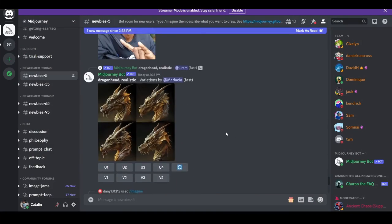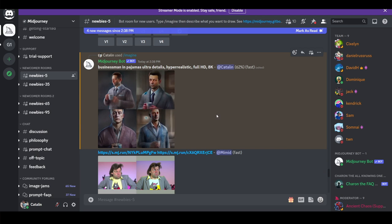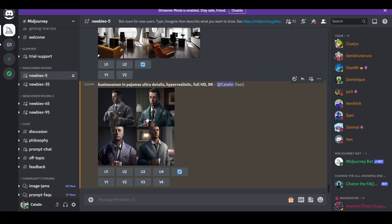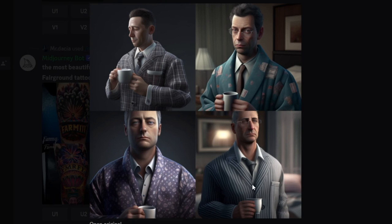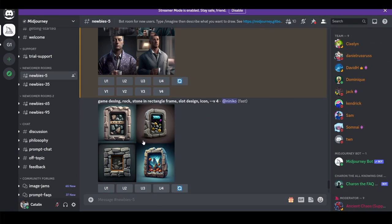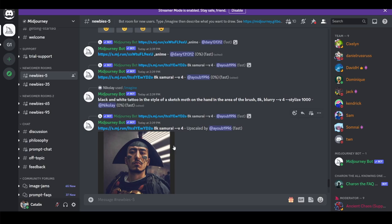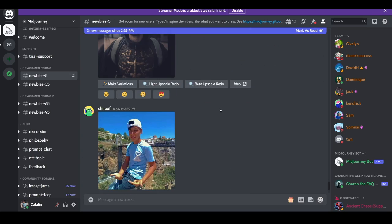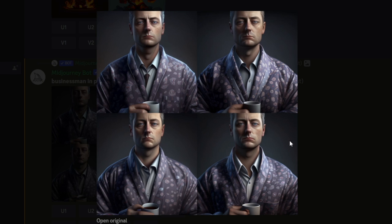You can even take inspiration from what other people are generating in real time. It shouldn't take longer than 60 seconds to get your result, which is extremely fast. Midjourney started working right away, and there we have it — four different variations. It took my instructions and executed them. I personally love the third version, so I'm going to get another four variations of it. You can keep refining and customizing until you're satisfied with your final result.